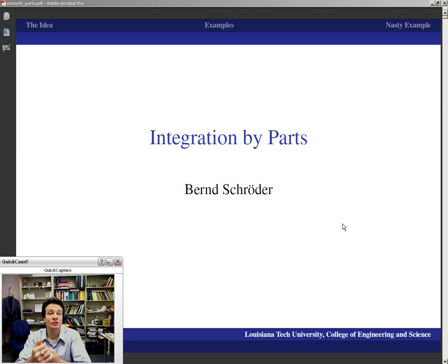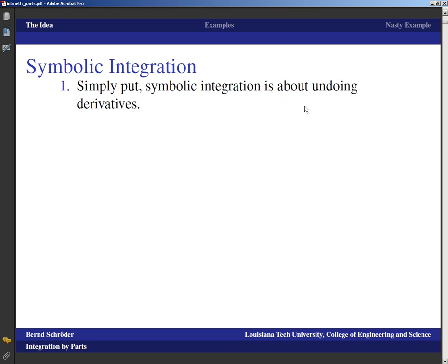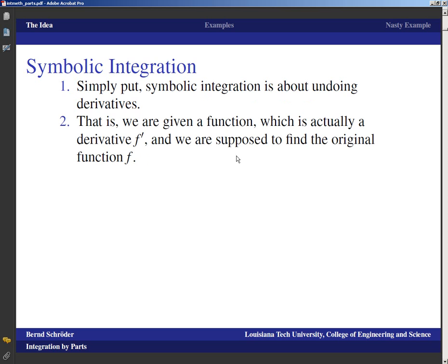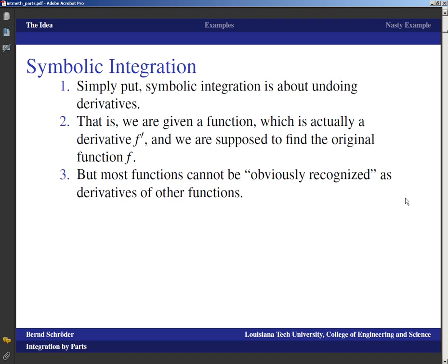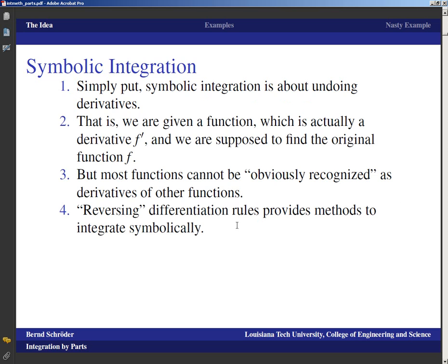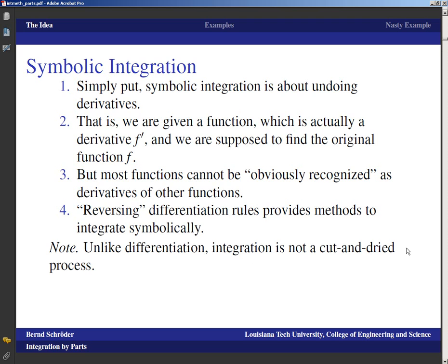Integration by parts is the second major integration method, and next to integration by substitution, these two are really the main methods we will use in symbolic integration. A reminder: symbolic integration basically tries to undo derivatives — given a function that is a derivative, we find the original. Most functions cannot be obviously recognized as derivatives, which is what makes the whole thing hard. By reversing differentiation rules we get methods to integrate symbolically. Unlike differentiation, integration really is not cut and dried; it is more challenging.